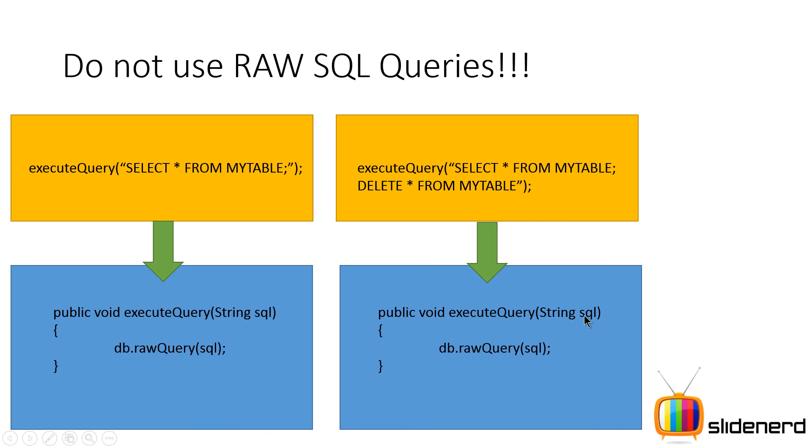And this is why you do not execute raw queries on Android to avoid some kind of undesirable modification to your database. And hence we'll be using standard methods like insert, delete, update and there's another one probably which I don't remember right now.